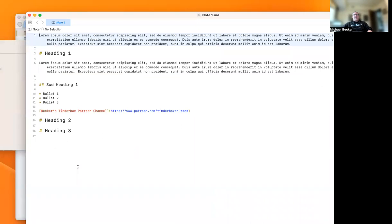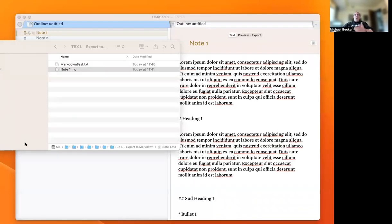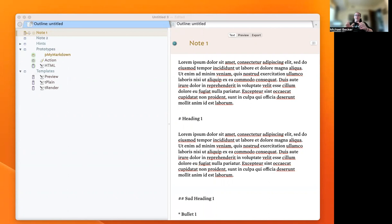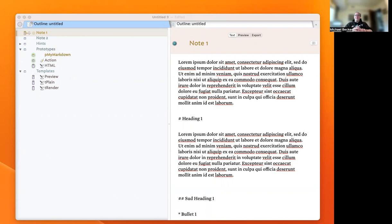There you go. We've just exported a note out as Markdown in Tinderbox. I hope this was helpful for you. You can get a sense about Tinderbox export and how all of that works, and writing in Markdown within Tinderbox. If you like this video, please subscribe and like it. Please ask comments and questions to help further the program we have here.